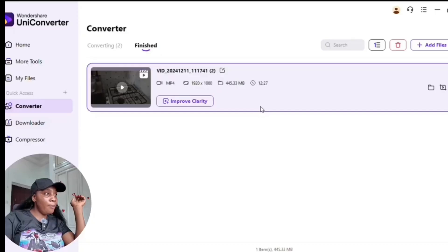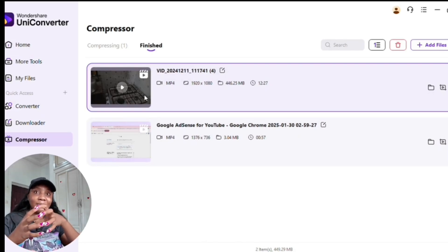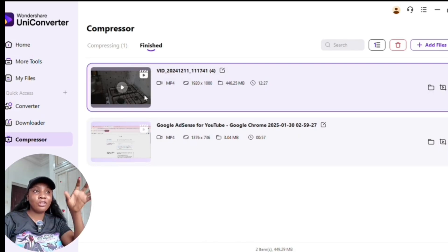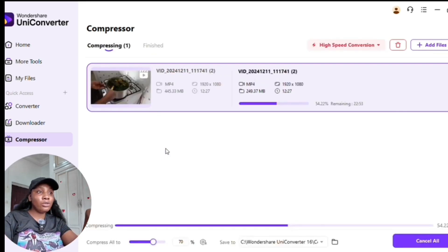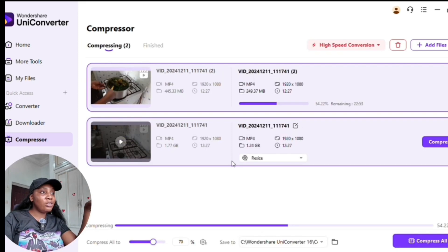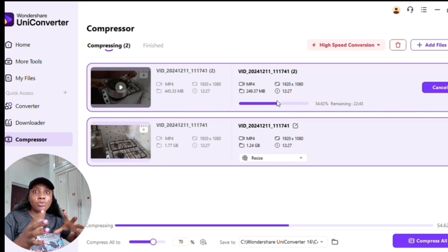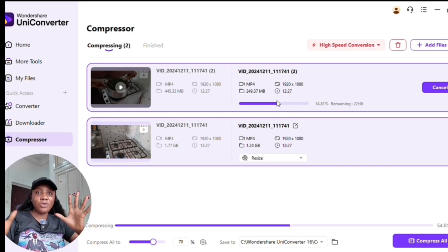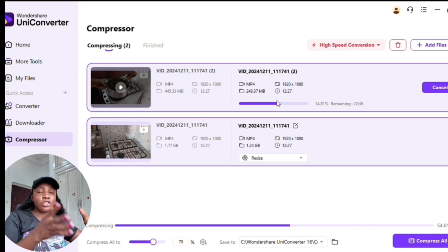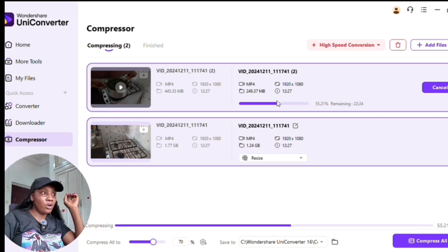Going back to the home, click on the compressor. This is where you can actually compress your files and still retain the same quality. You can batch compress as well — just click 'Add Files,' pick the videos you want to compress, and you're good to go. It compresses fast without wasting your time. Imagine you filmed a very large video and want to upload it — just compress it and you retain the same quality.